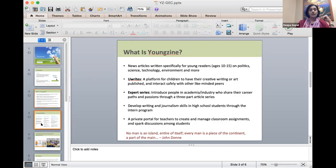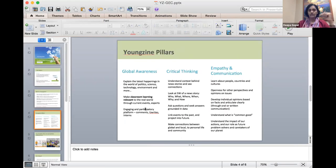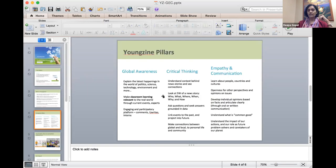We also have a portal for teachers to create and manage classroom assignments and spark discussions. The three pillars of YoungZine represent what media literacy means to me: finding the right sources and information, connecting what you learn in the classroom to the real world, understanding the context behind news stories to ask questions — seeking answers grounded in data, linking events today to the past, because history repeats itself — and making connections between global and local.